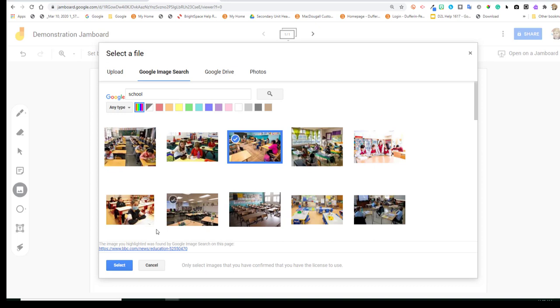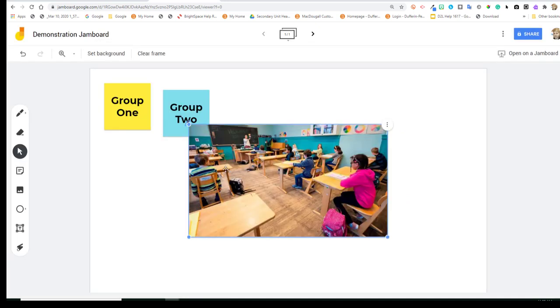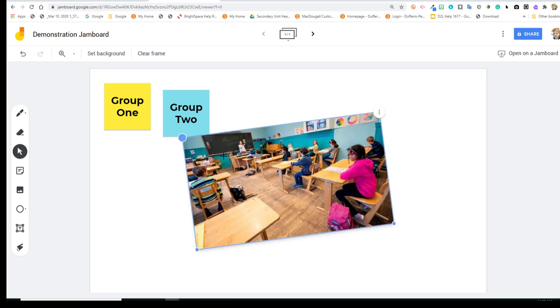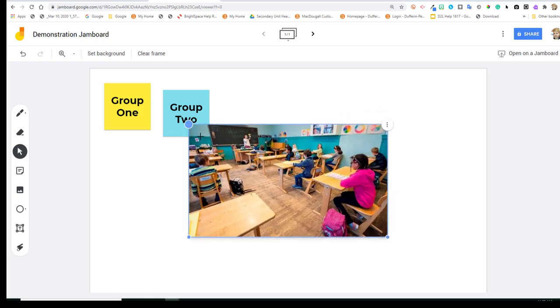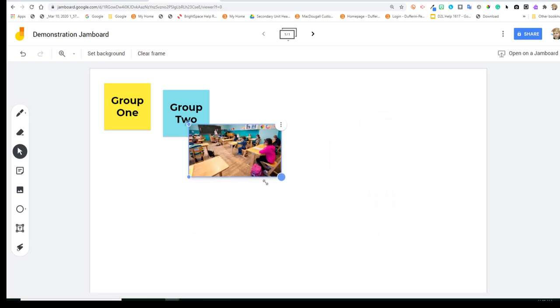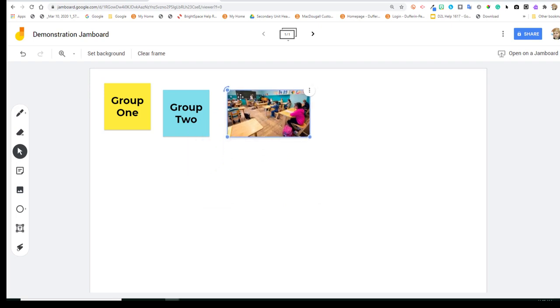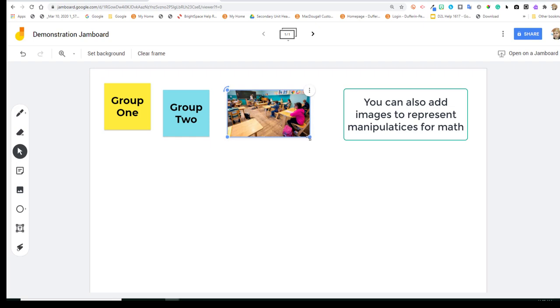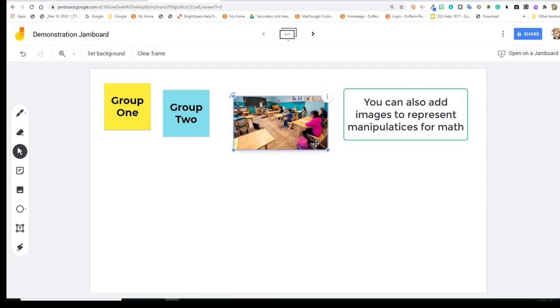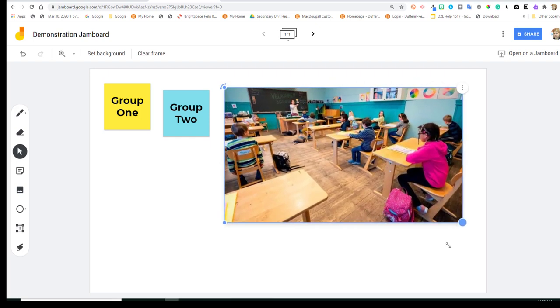If I choose an image, I can bring it in by clicking Select. And I'll also be able to change the orientation, and change the size. So you'll notice that the upper left-hand corner has the orientation, and the size capabilities are in the lower right-hand corner.